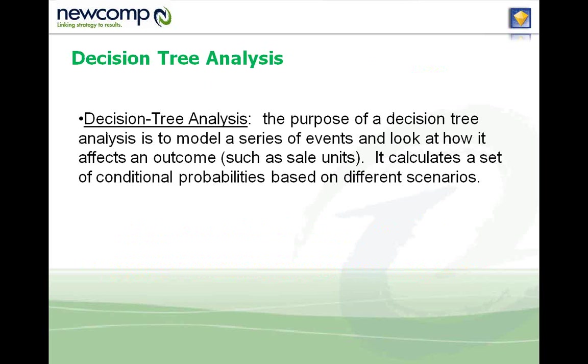So I'm going to demonstrate how to do a decision tree analysis using a very simple retail data set. The purpose of decision tree analysis is to essentially model a series of events and look at how it affects an outcome, such as sale units. And it's based on conditional probabilities.